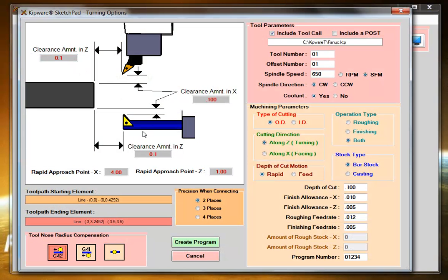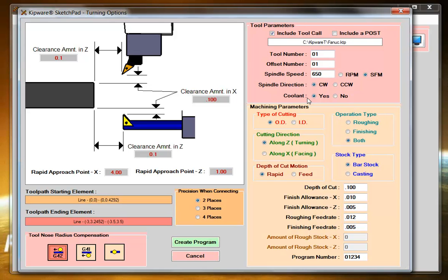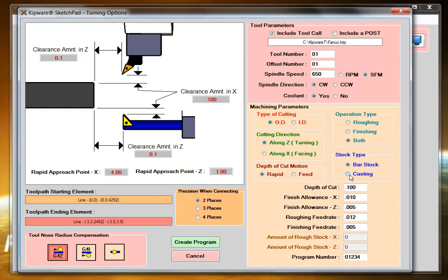In the conversational menu, I can select clearance points and a rapid point to start my contour. I can select my tool call and spindle speed. I can select the type of cutting, whether it's OD or ID, whether I want to turn it along the Z or face it along X, if I want to create both a roughing and finishing or one of the other programs, the shape of my rough stock, and my rapid cut motion.